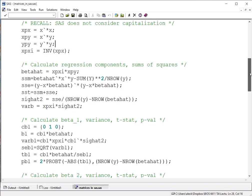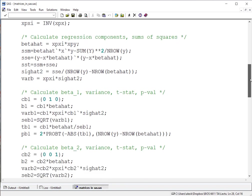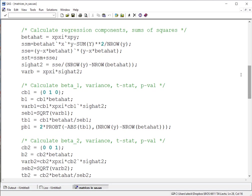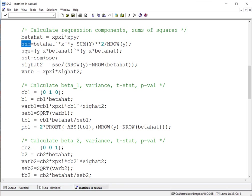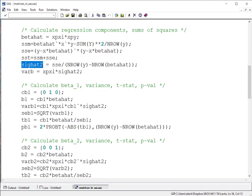Once we have those calculated, we can scroll down here to calculate our various regression components of interest and the different types of sums of squares that might be of use. For example, we can calculate beta hat as that X transpose X inverse times X transpose Y. We can also calculate the sums of squares for our model of regression, the sums of squares attributable to error, as well as the total sums of square. Also of use is to calculate that estimate of the mean square error based on these calculations above, and also the variance of our beta coefficients that we'll want to use potentially for inference.